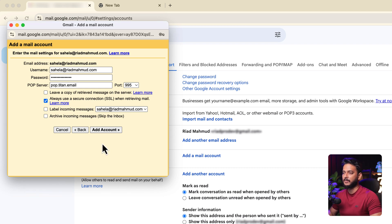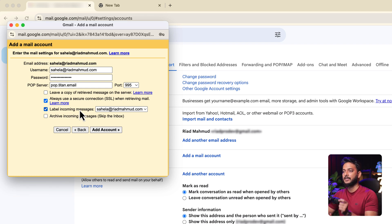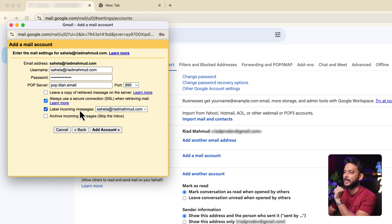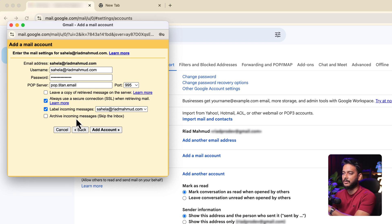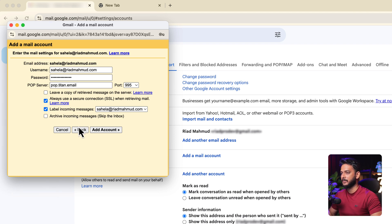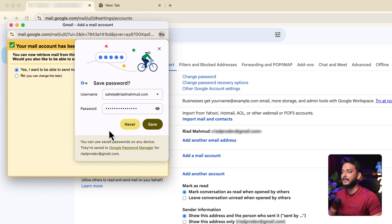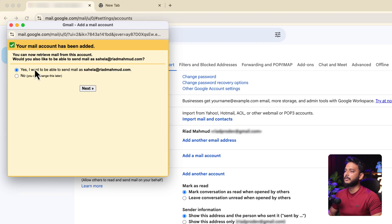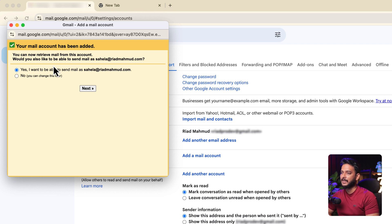Check Always use a secure connection when retrieving email. The label option means incoming emails will be tagged with the address shahela@riadmahmud.com so you can identify them. No need to archive from the inbox. Check those two options and click Add Account.